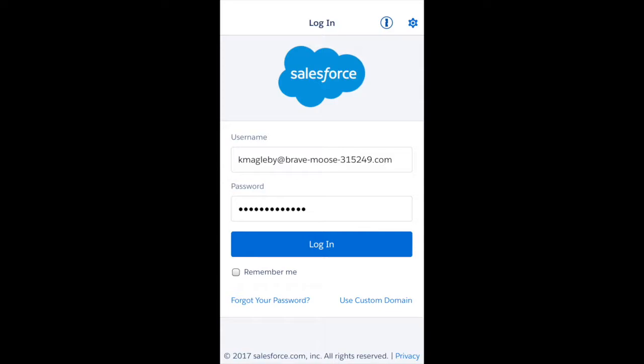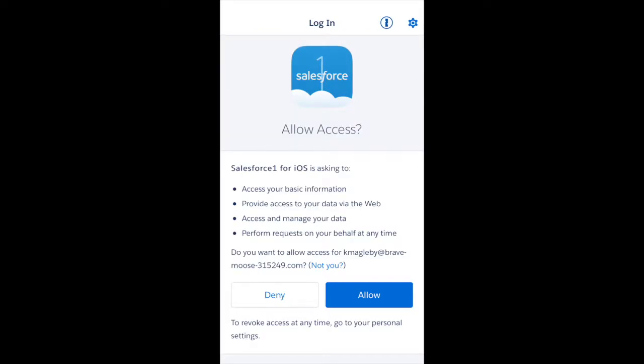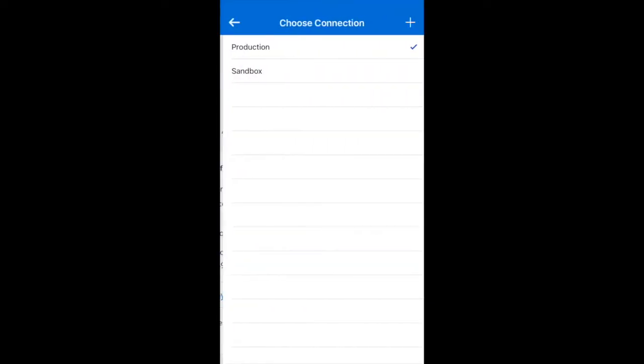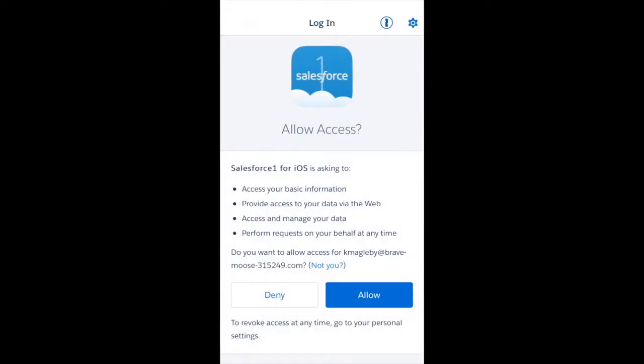I'm logging into my free developer account. Once you log in, you can choose in the top right corner whether to log into your production or sandbox instance. I'm going to log into the production instance. It's asking for some basic information to allow access into the internal org.